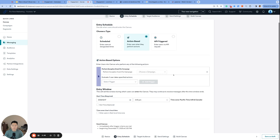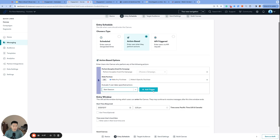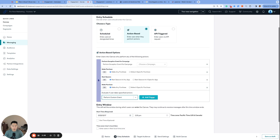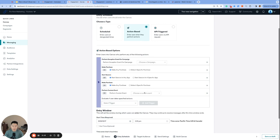One last thing I'll add before we wrap up this action-based series is that with any of these triggers, you have the option to mix and match additional triggers. Notice that even after choosing a trigger, I have the option to choose more triggers. For every additional trigger that gets added, Braze will automatically add them in on an OR basis so that a user that performs any of these triggers will receive the campaign or enter the canvas journey.